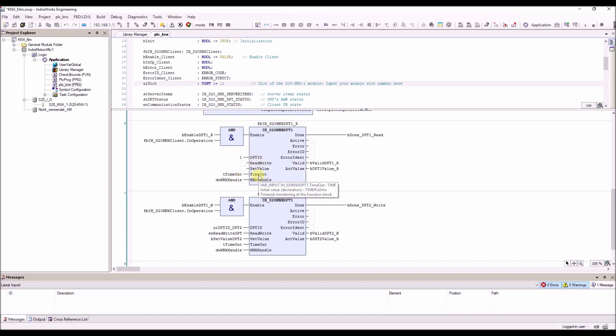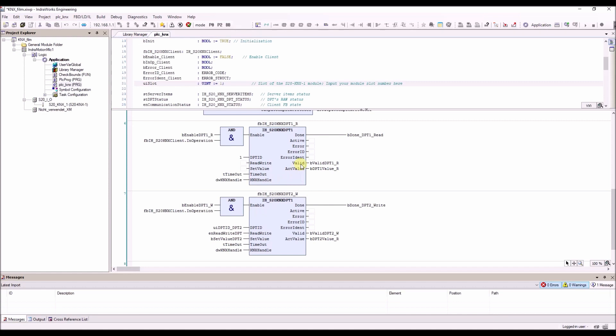The timeout monitoring of the function block, the KNX handle from the KNX client function block, the valid flag — which is the status for the selected data point ID — and the actual value which is read from the data point ID.